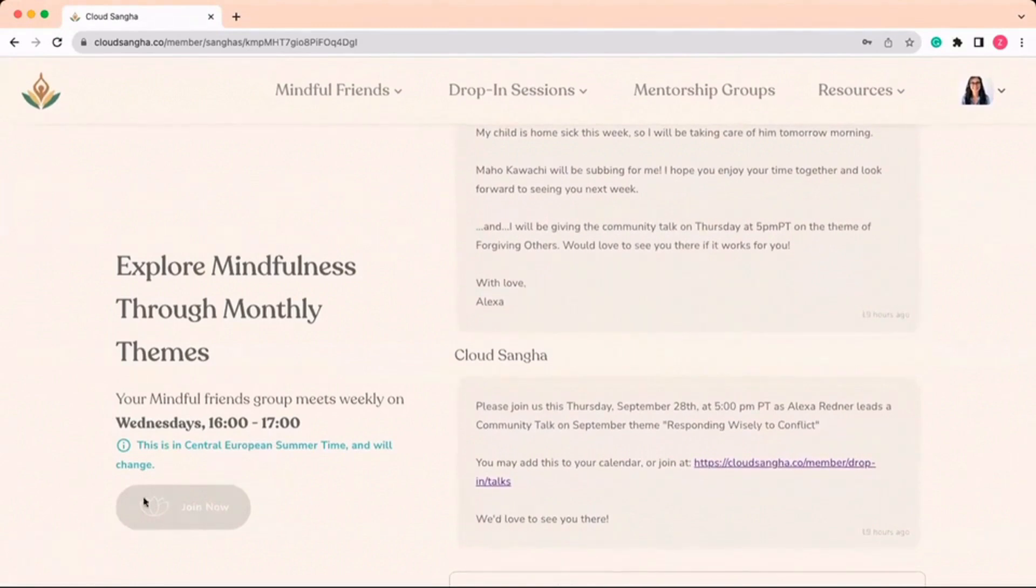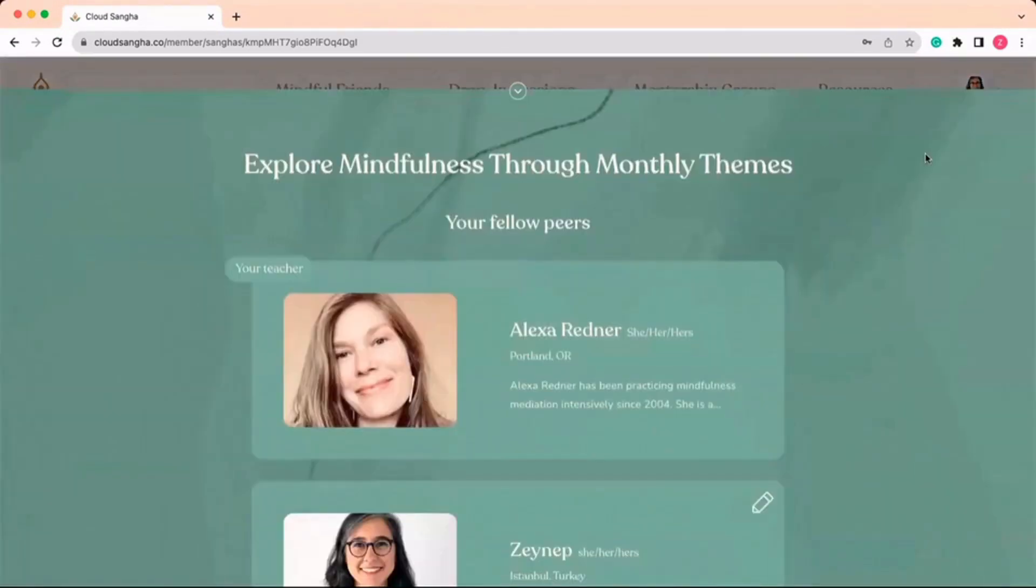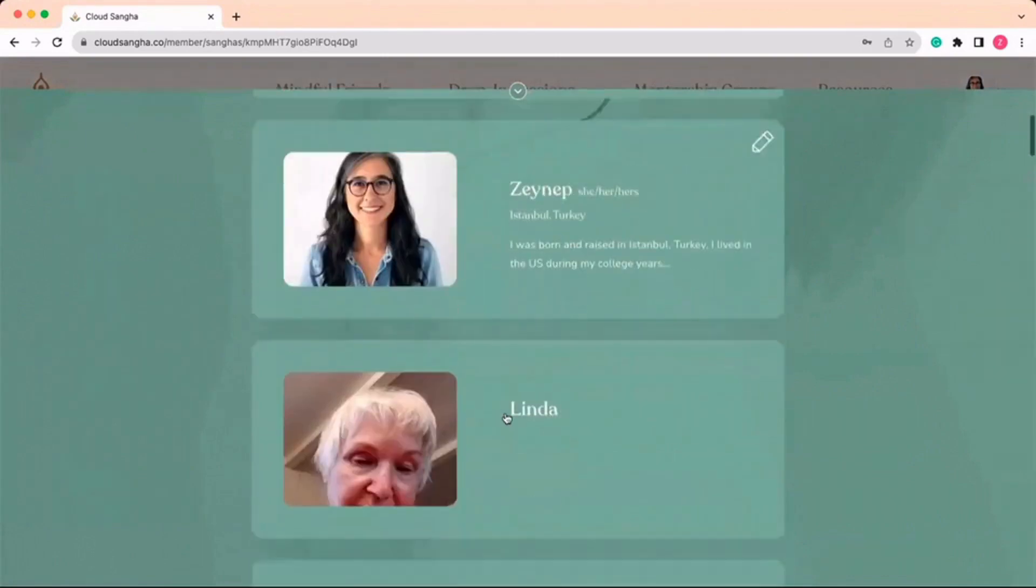15 minutes before the session, you will see the join button activates. If you're on the homepage, the session card will also turn green.